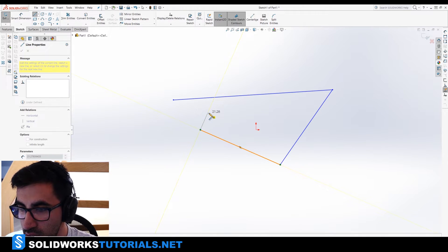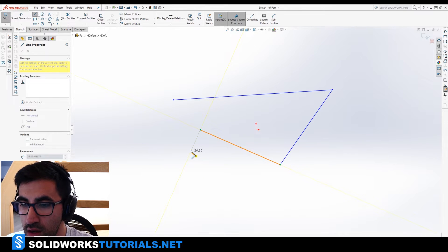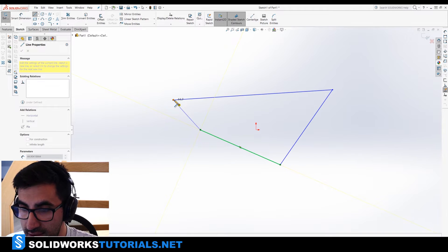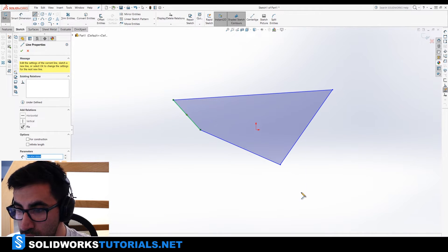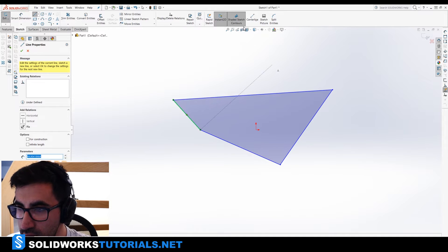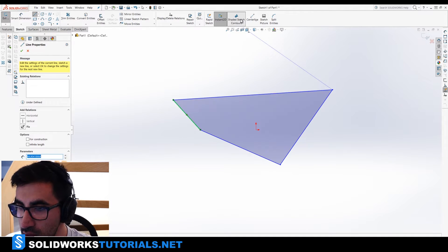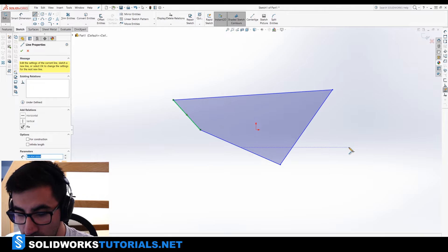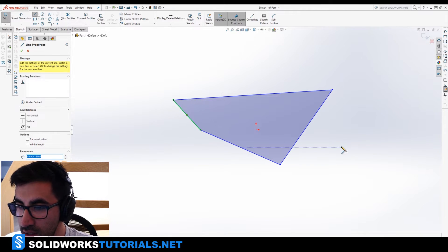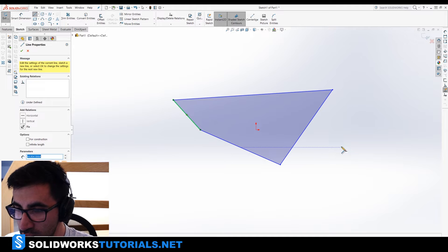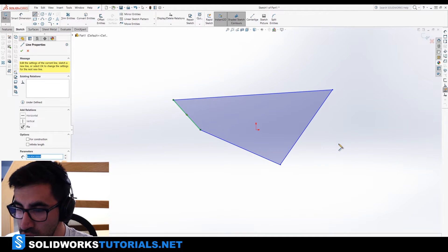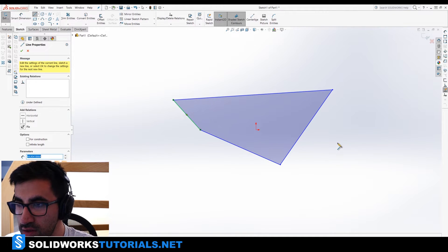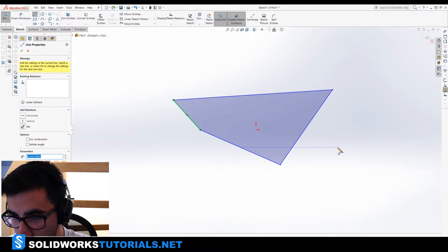So, instead of clicking anywhere here, I'm going to go over the starting point and press OK to close this sketch loop. Immediately it will be shaded. And that's an option you can activate or deactivate here. But when you have a shaded area, it means it's a closed sketch. You can use it for extrusion and other features you want. But this is another topic for another video.